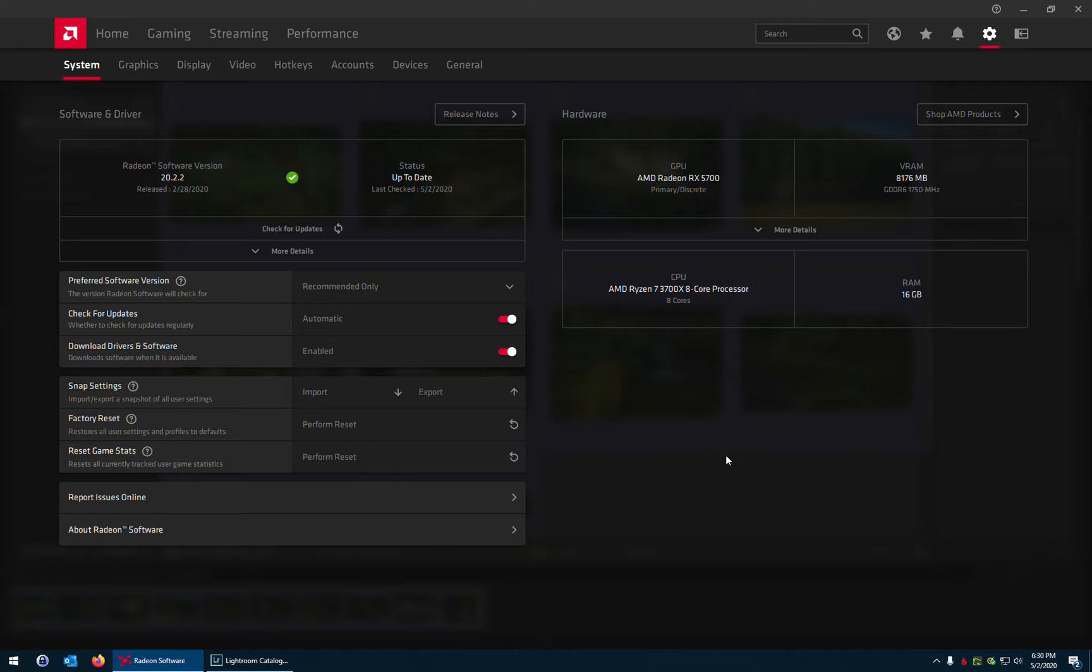And I looked around and I couldn't really find anything anywhere close to that with the specs that it has here for the video card, the processor, the Ram, the hard drive and the SSD. So yeah, I'm very happy with it. I would definitely recommend it.